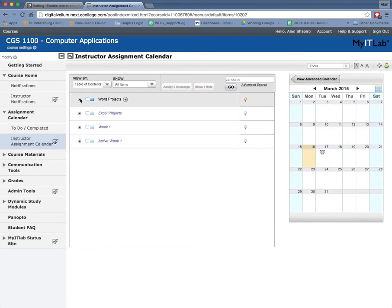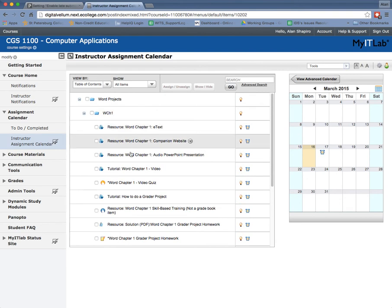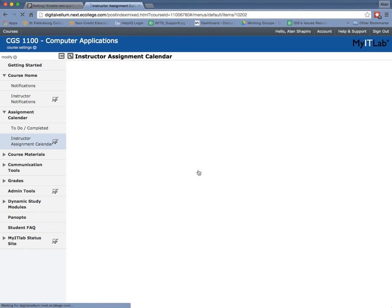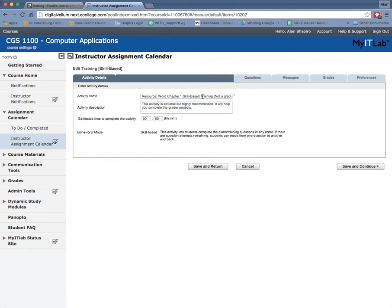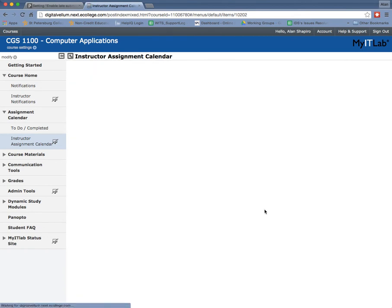So again, this is the skills-based trainings. So I'm going to go to the skills-based training. I think I have one. So there's the skills-based training. And now I'm going to go to edit on that just to show you that if I go to preferences, you'll notice this is not a skills-based.